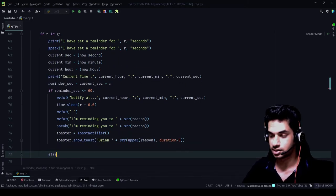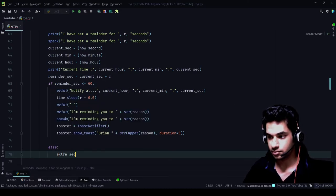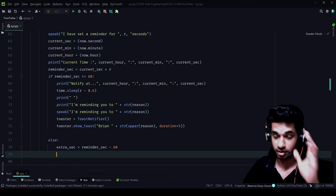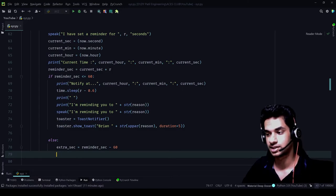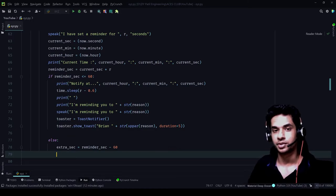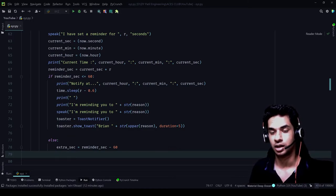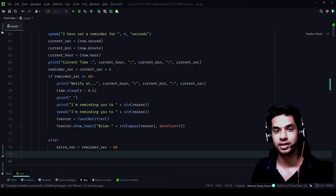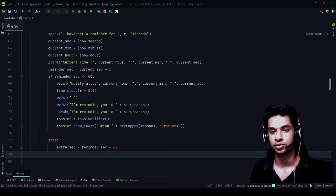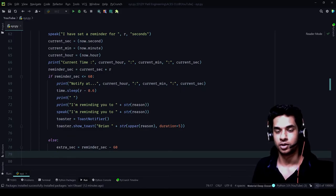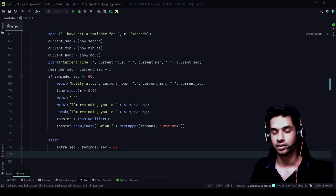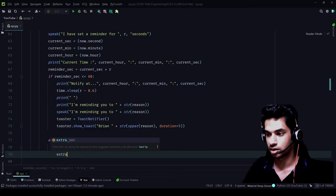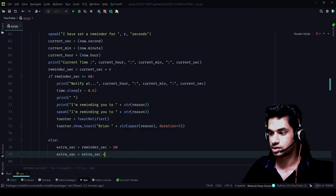Since we've given an if statement, there has to be an else statement. So else: extra_second equals remind_second minus 60. This is for the case where, for example, the current time is at the 50th second and you say 'remind me in 20 seconds' — 50 plus 20 is 70 seconds, but there is nothing as 70 seconds. So if it is exceeding the 60th second mark, we start from zero again. 50 plus 20 would be: 60 completes the minute, and 10 is left — so extra_second equals 10 seconds.